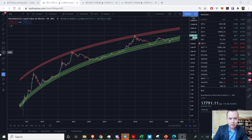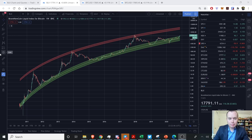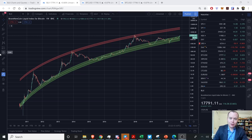Hey everyone and thanks for jumping back into the cryptoverse. Today we're going to talk about Bitcoin and we're going to be looking at our logarithmic regression lines, the 20-week moving average, and generally updating where Bitcoin is in the current phase of the market cycle.